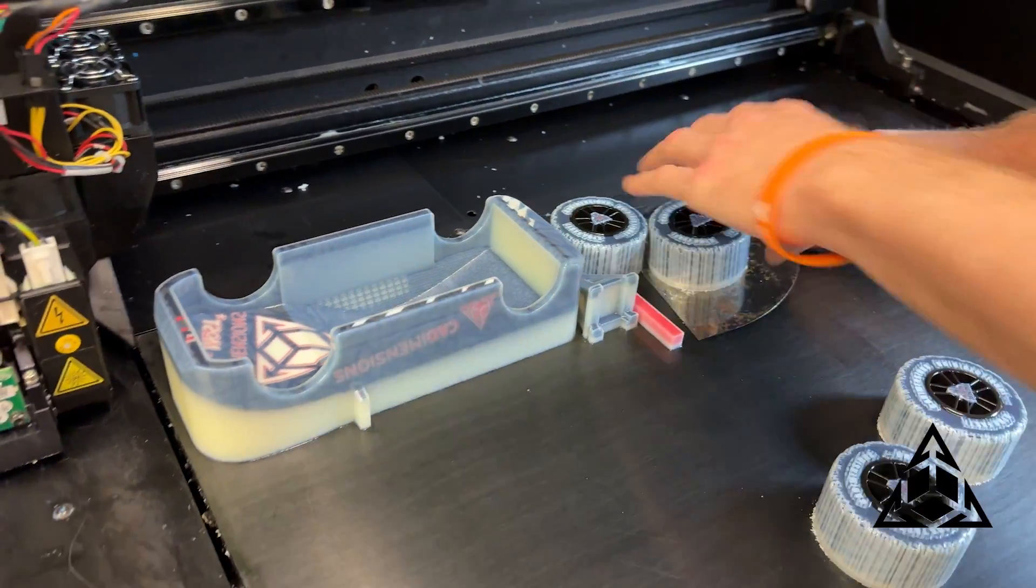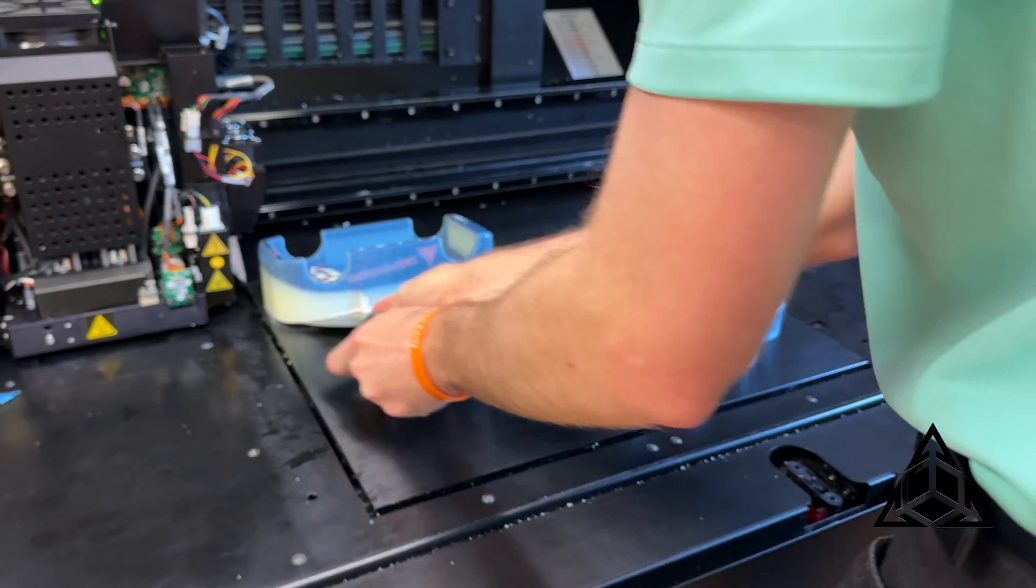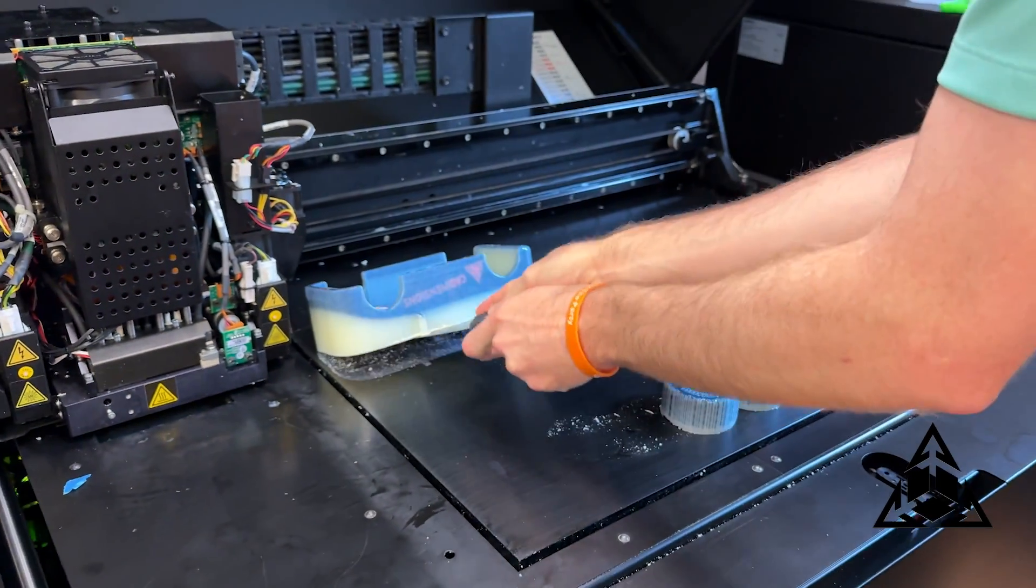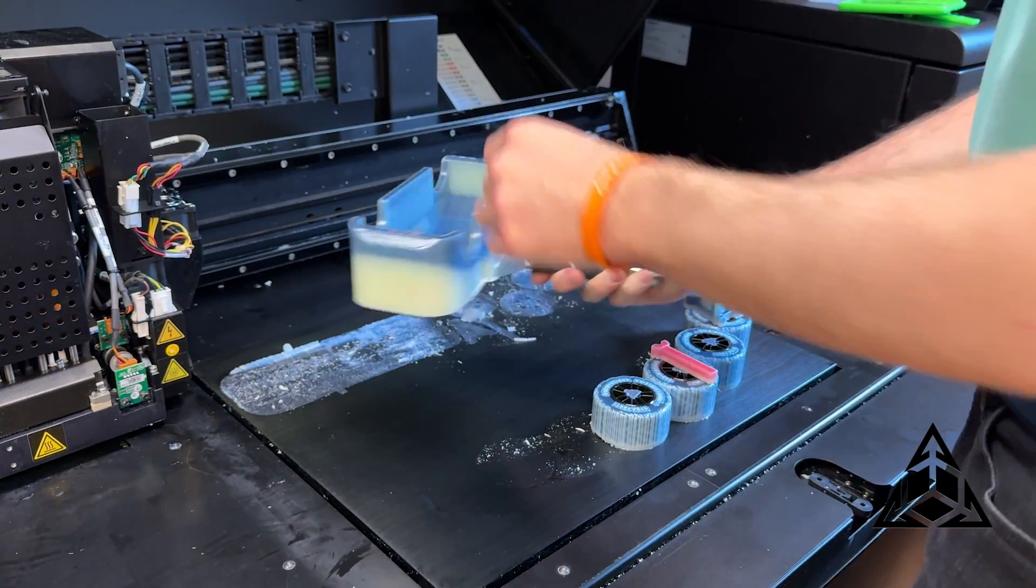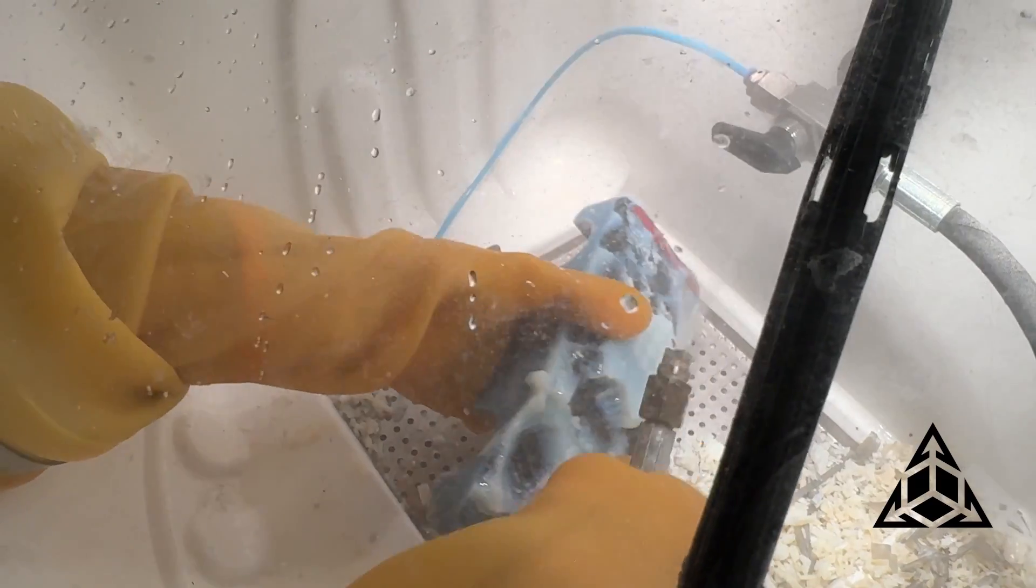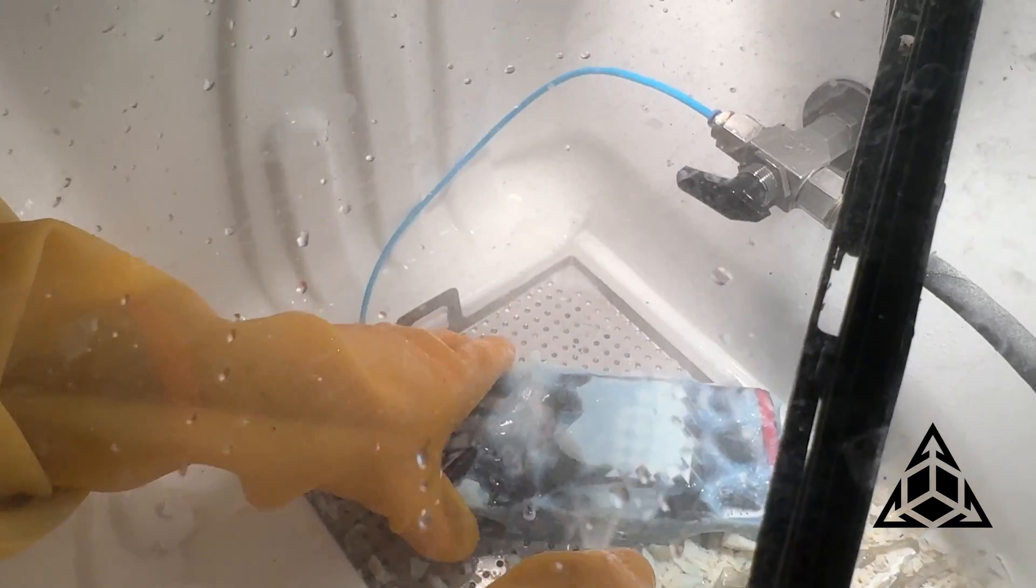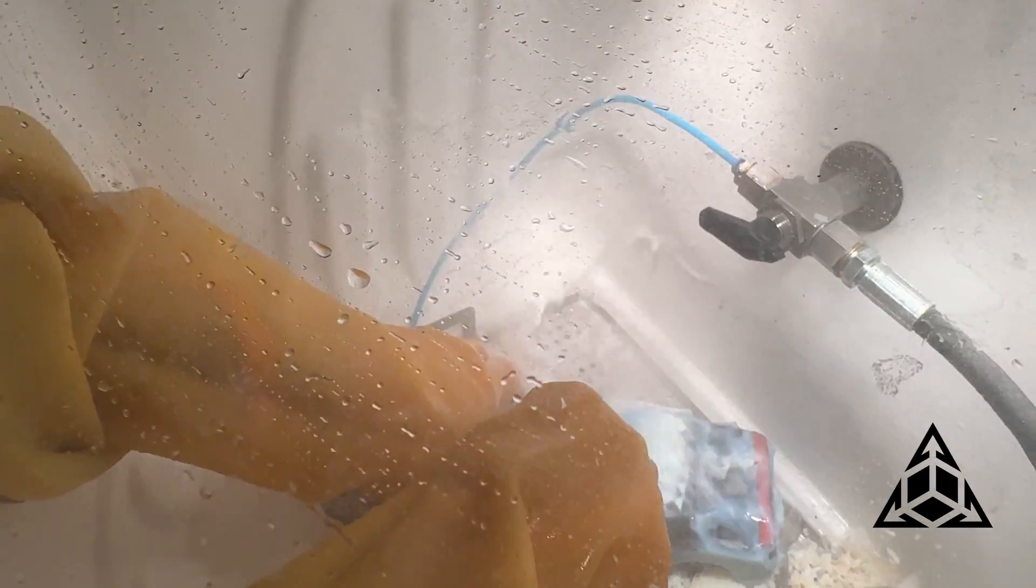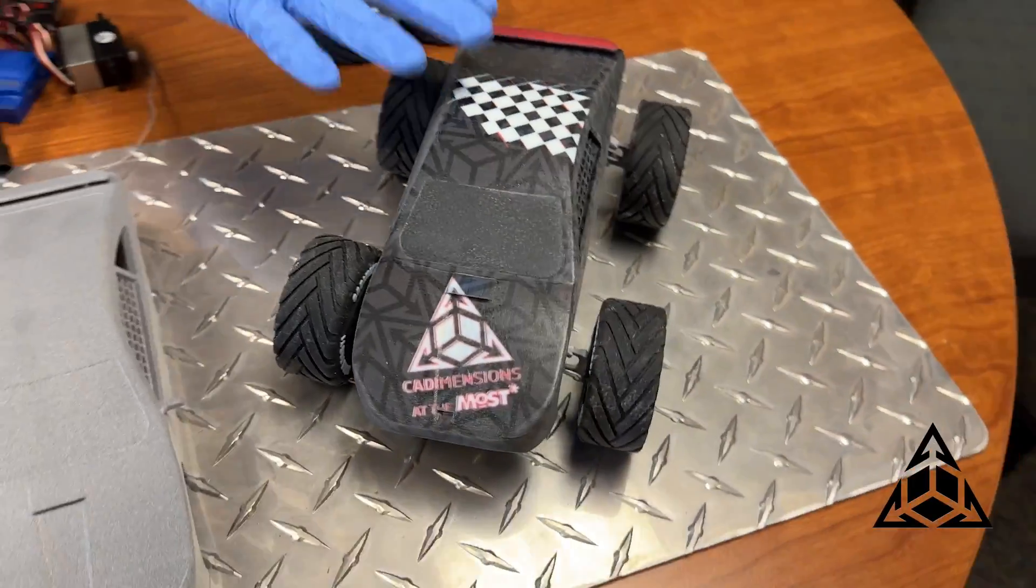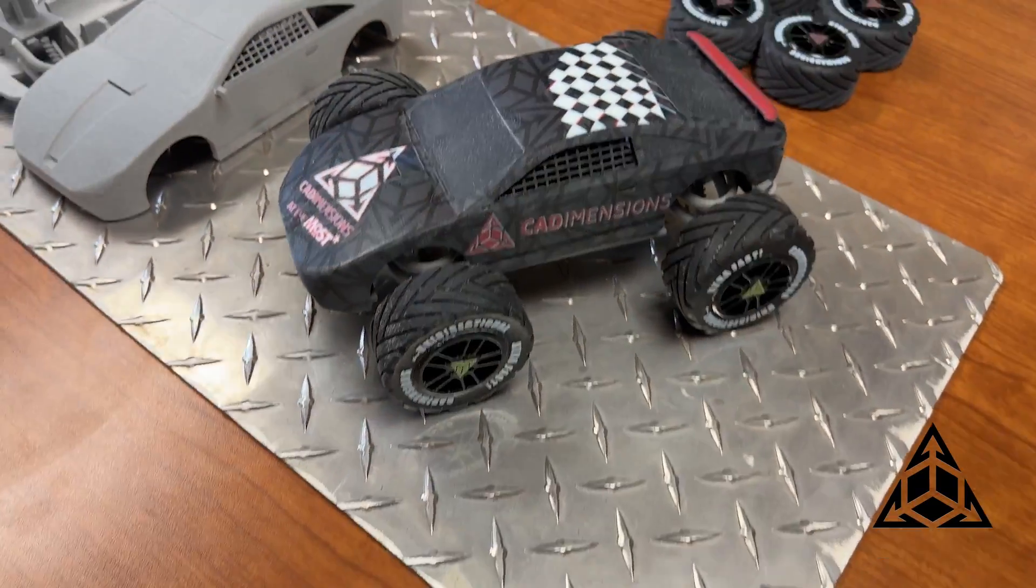So one thing that was challenging was getting this car clean. And you'll notice one of the side mirrors ended up breaking off. We used the water jet to jet off all of the support material. And that took about an hour to get it all off. So that was one of the challenges, getting the parts clean without breaking them.